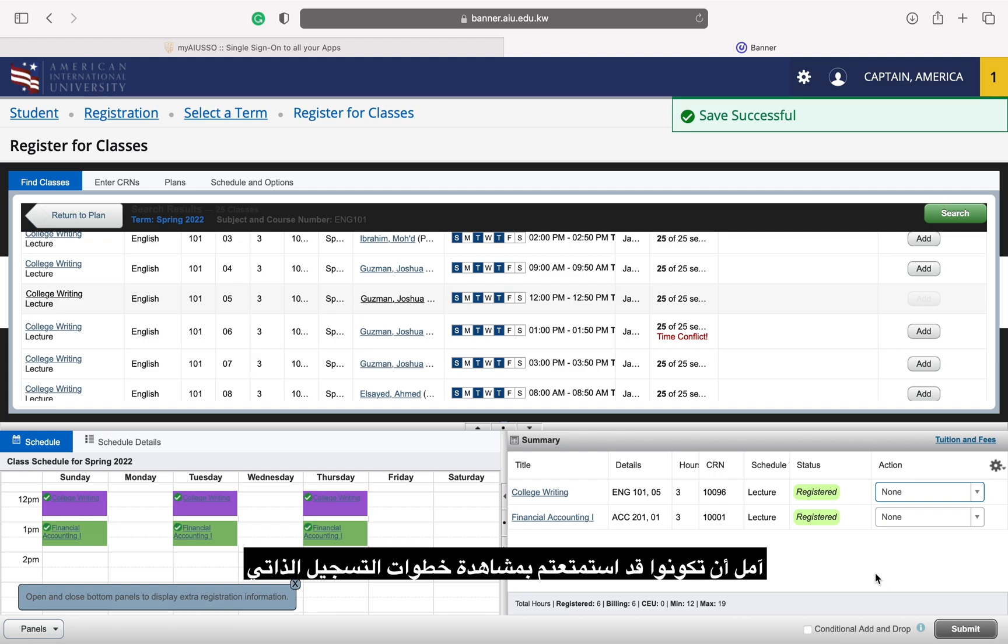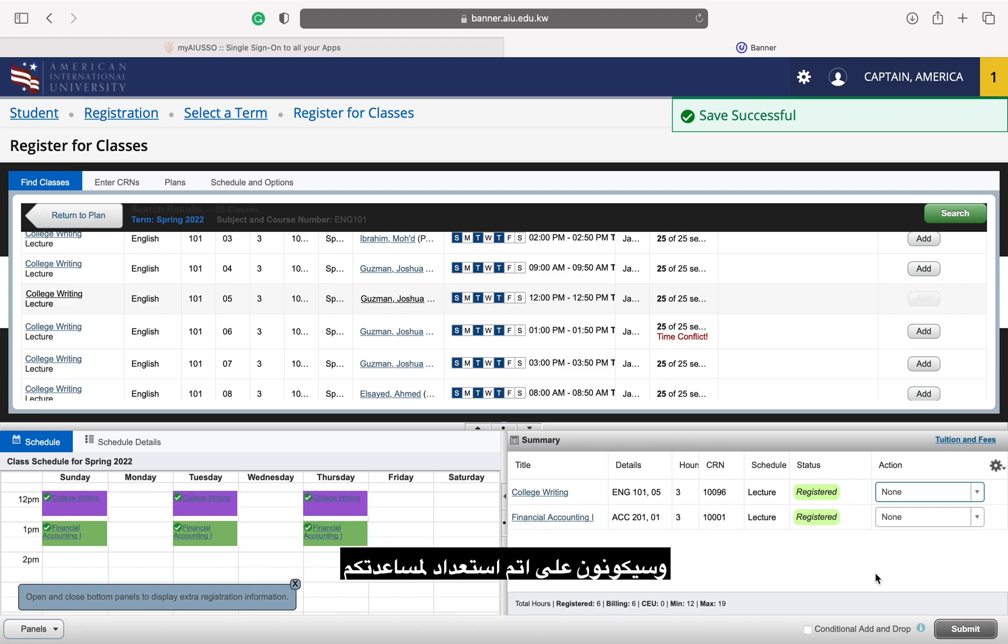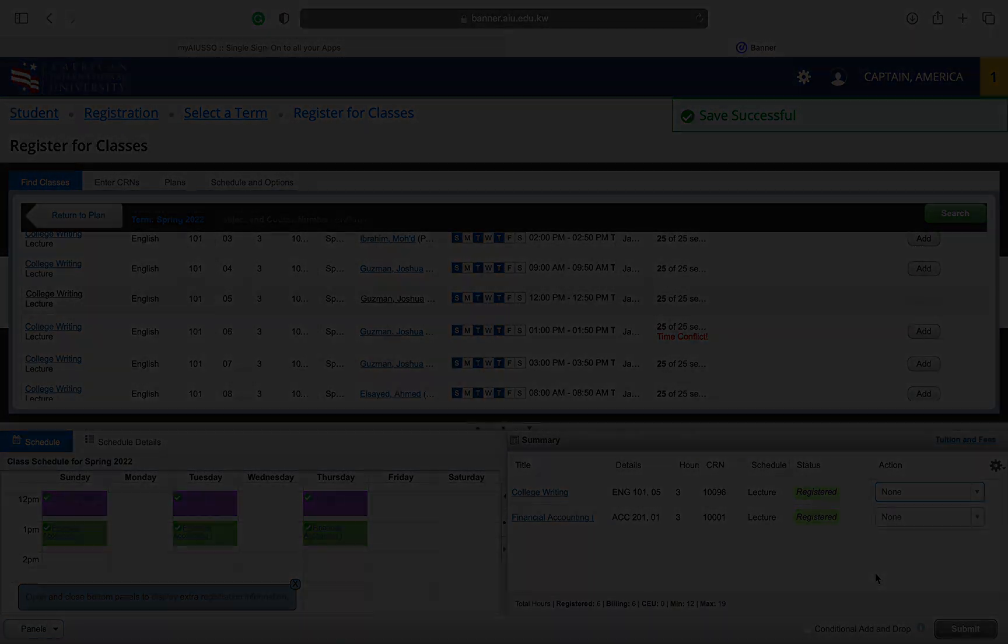I hope you have enjoyed watching me select classes using self-service. If you have any questions or need help, please visit the registrar's office once your time ticket opens and they will be happy to help you. You can also reference the instructions and FAQ page.